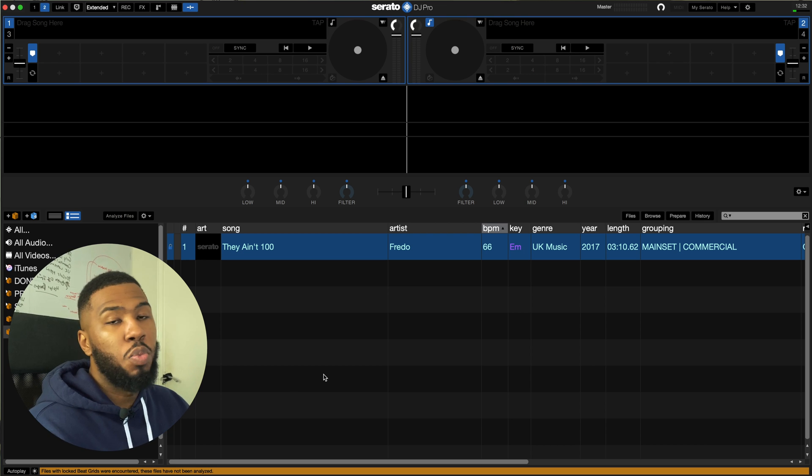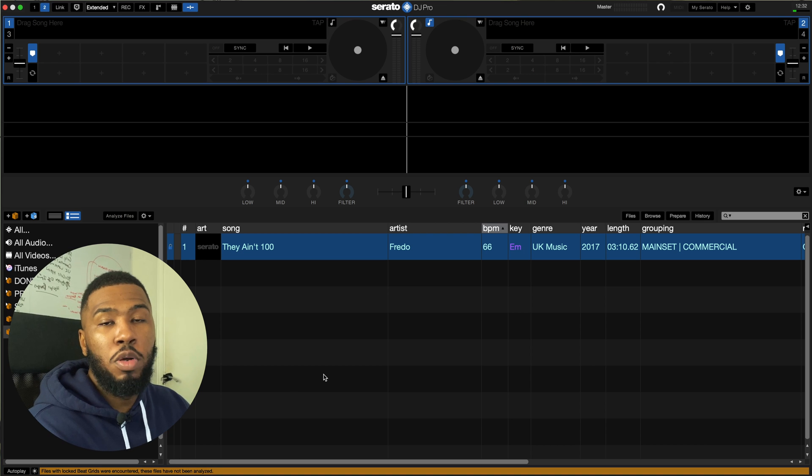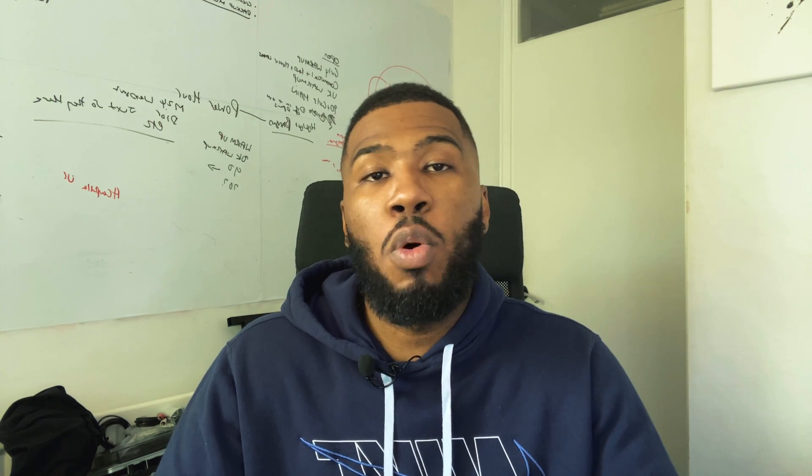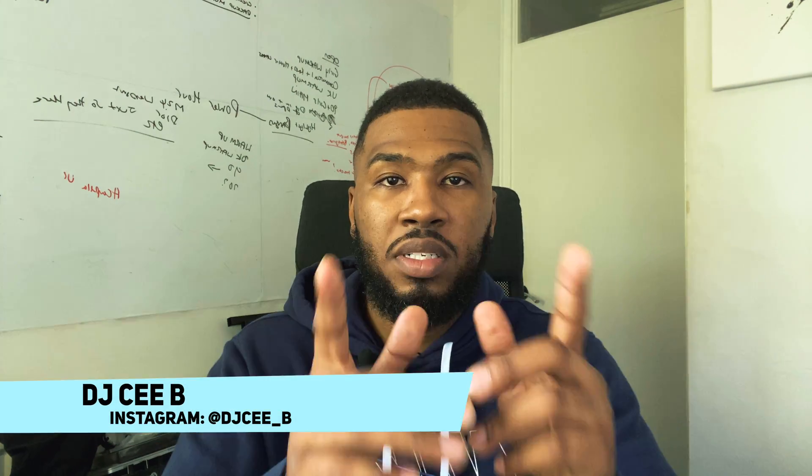I really hope you found this video helpful. If you did make sure you hit that like button down below. Also if you like this kind of content make sure you hit that subscriber button down below. If you want me to do some more Serato type videos make sure you type Serato in the comments down below. I go by the name of DJ CB and we're out.